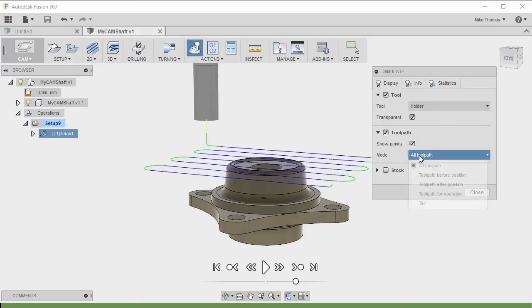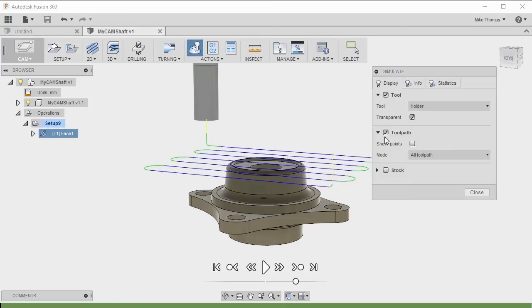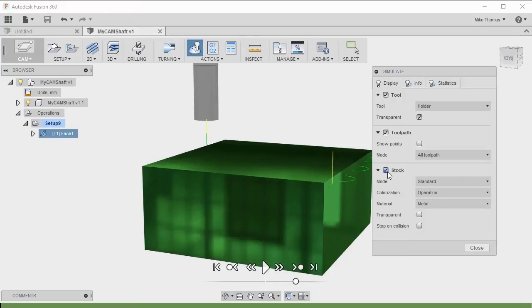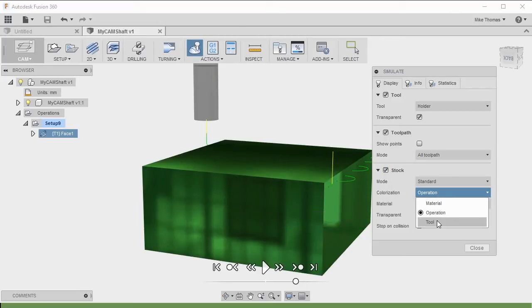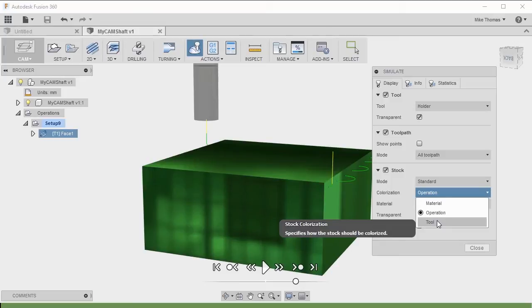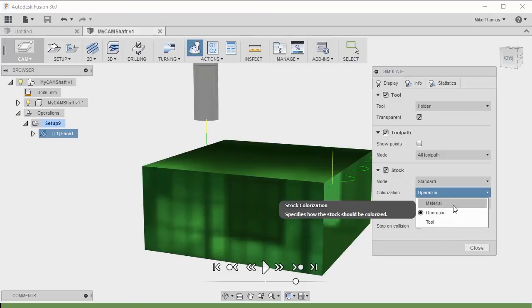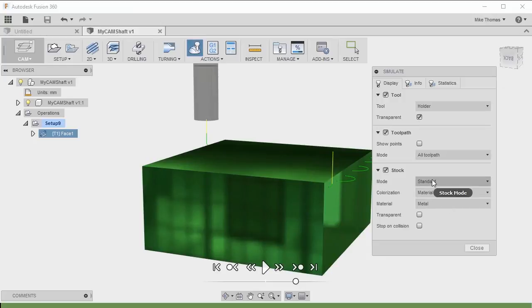Do we want to show the points along the toolpath, and what is it that we want to see? Let's just go with the default — we want the toolpath and we want all of the toolpath. I do want to see the stock because I want to see what this is going to look like when I put this piece of metal into the mill. You can see right now it's colorized based on the operation, but we could colorize it based on the tool, or we could just leave it as the material.